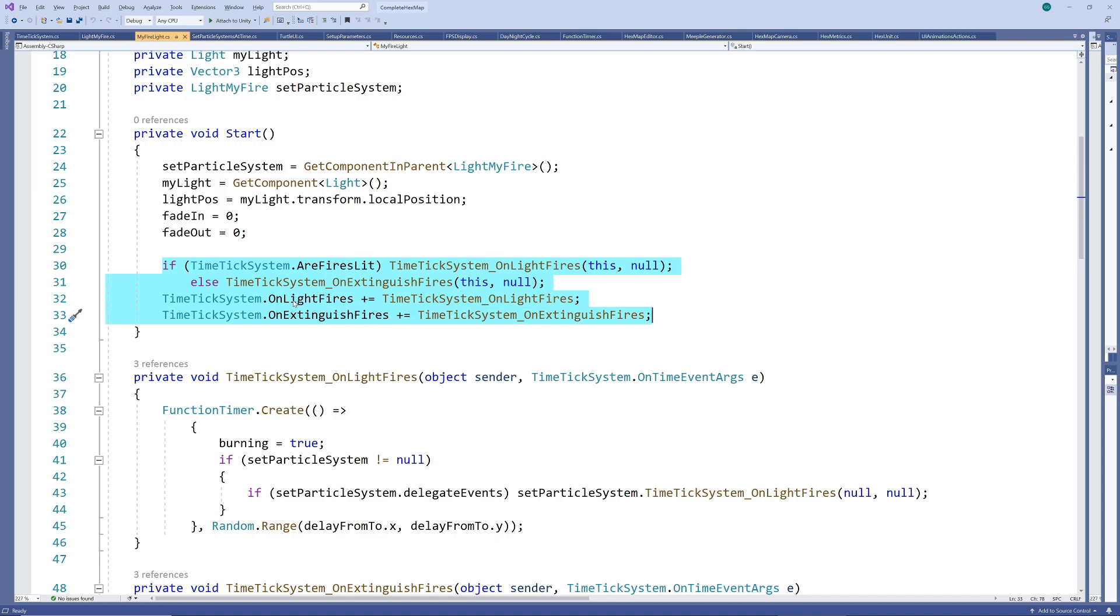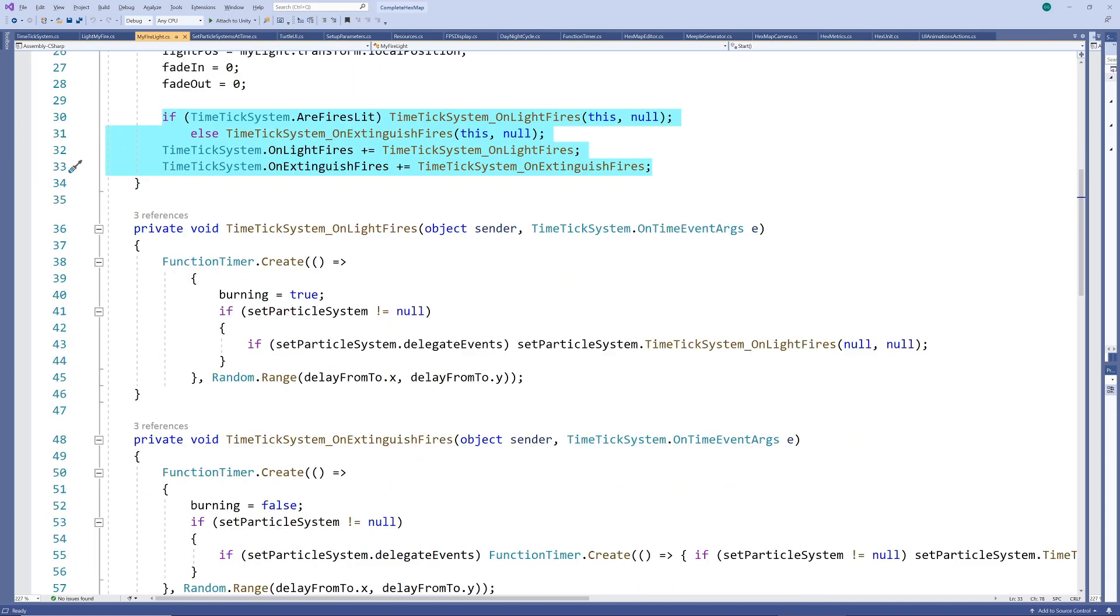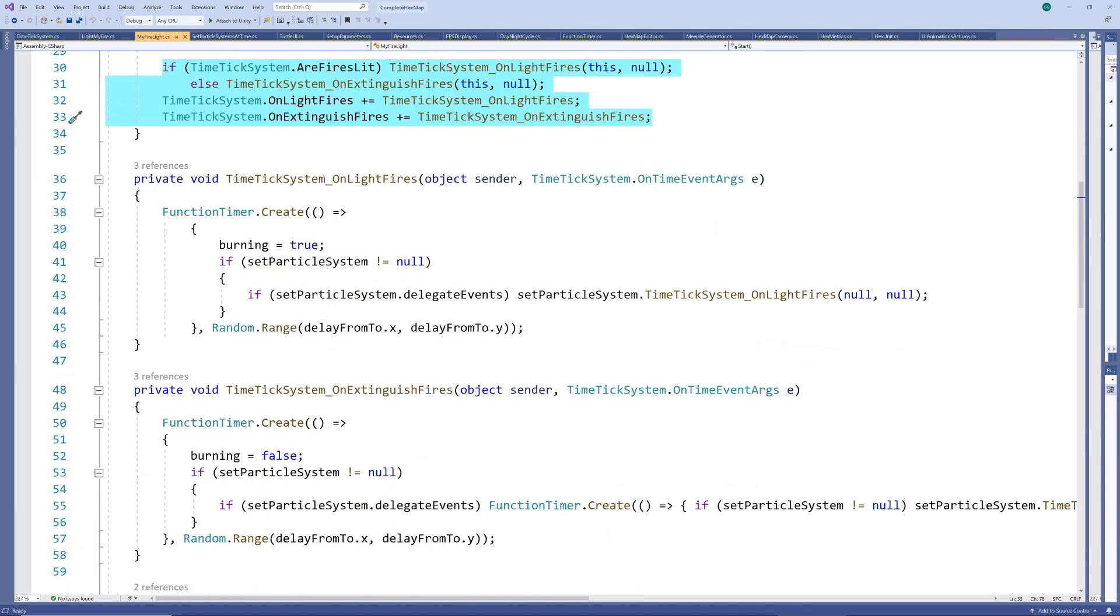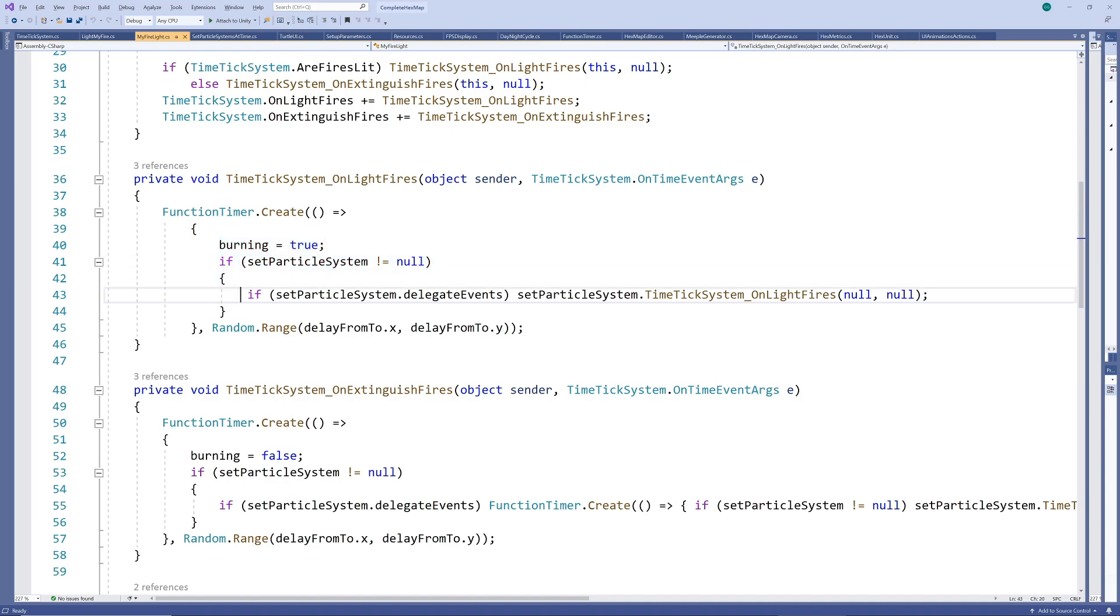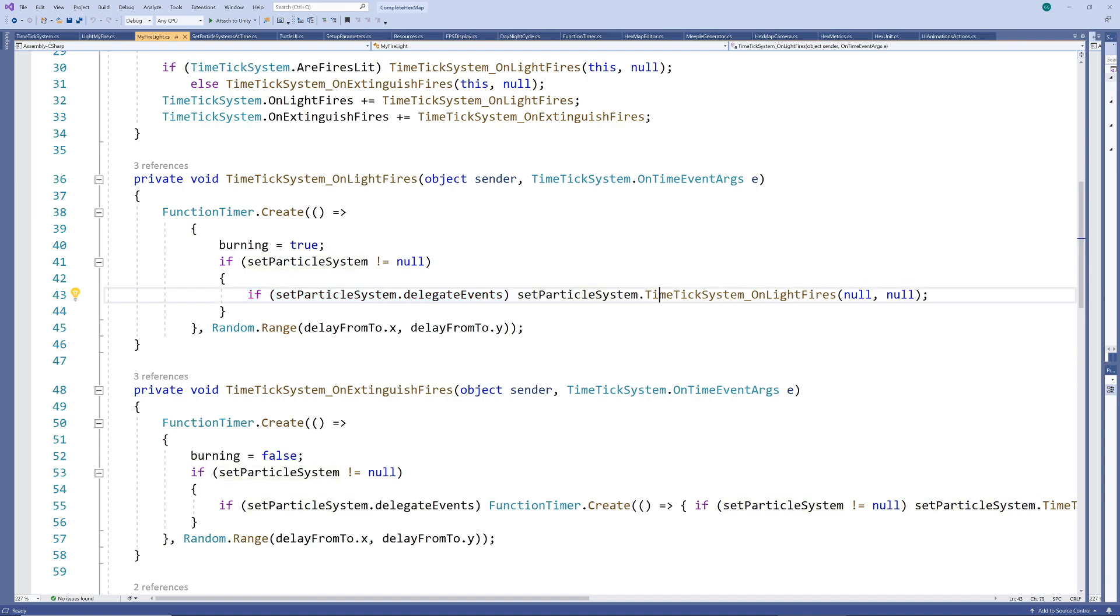Now as with the fires we test whether the light should be shining and run the appropriate local method. We also subscribe to the events exactly as before. In the light and extinguish methods we firstly set burning to the appropriate value. Next we check if a light my fire script was found on the parent object.